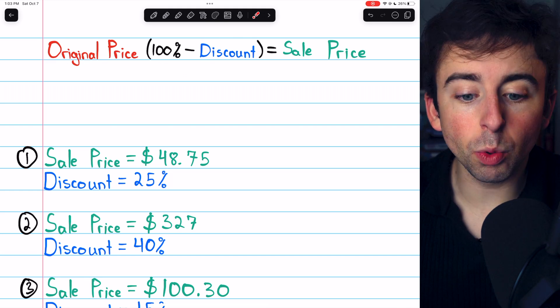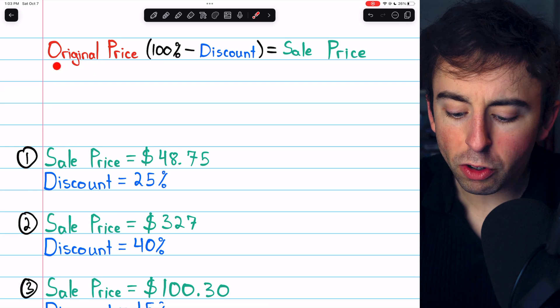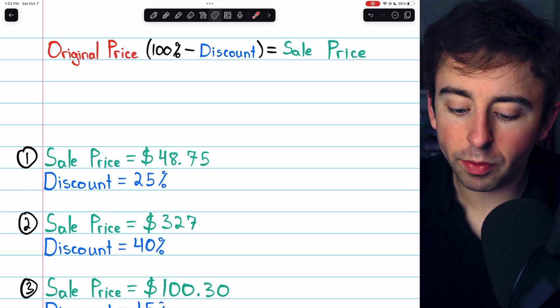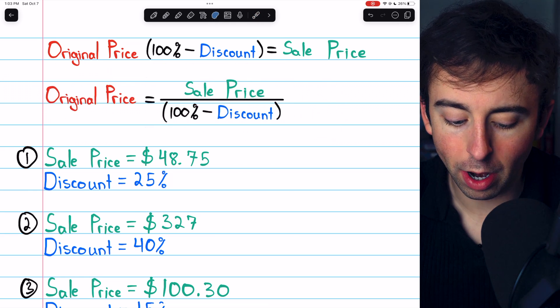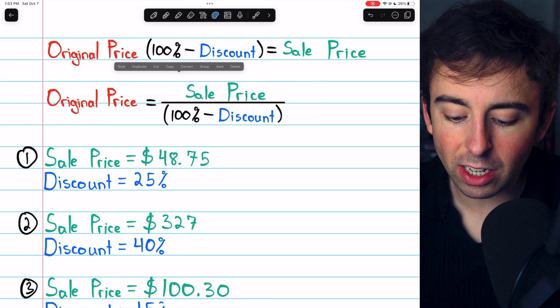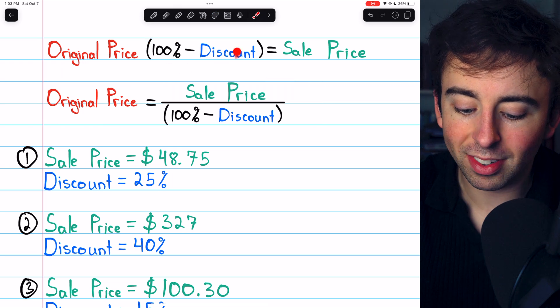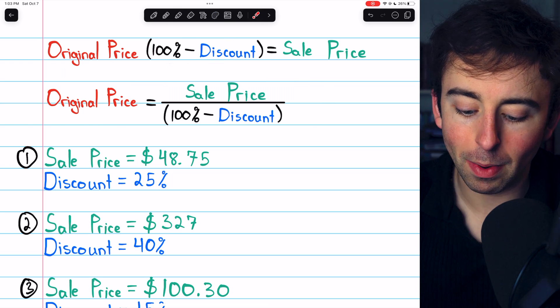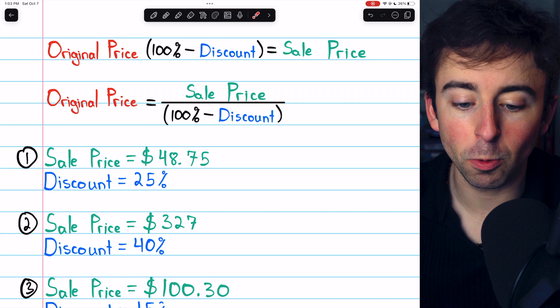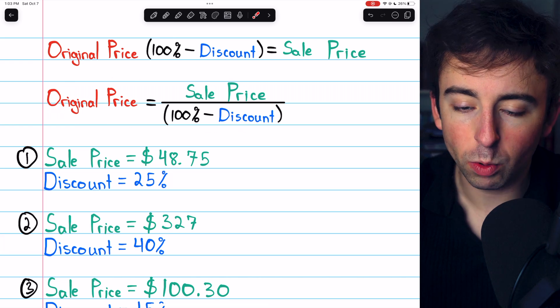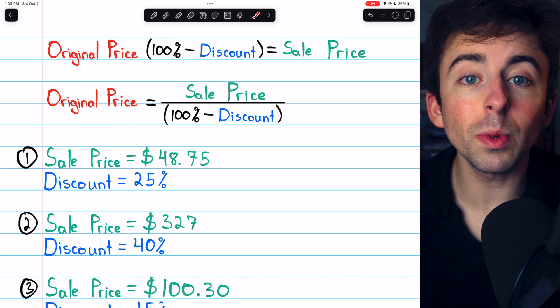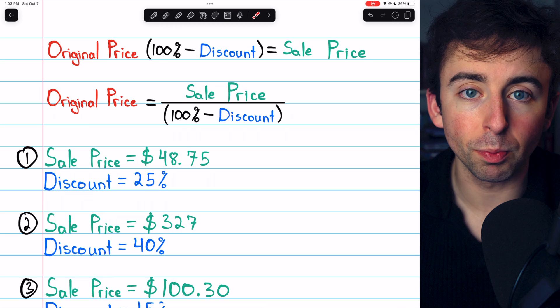Now, since we're looking for original price, we should probably solve this equation for original price. And we can do that if we just divide both sides by 100% minus the discount rate. And that gets us here, which we can use to easily solve all three of these problems.